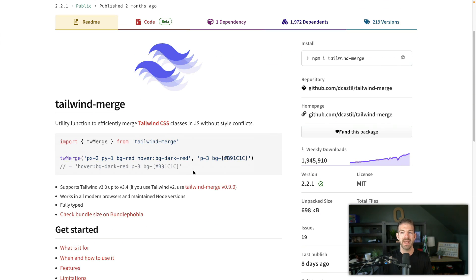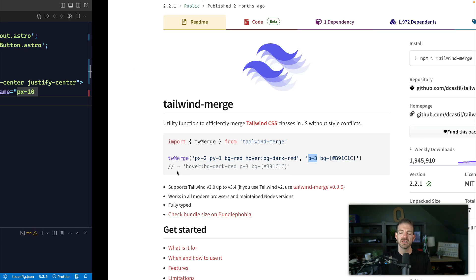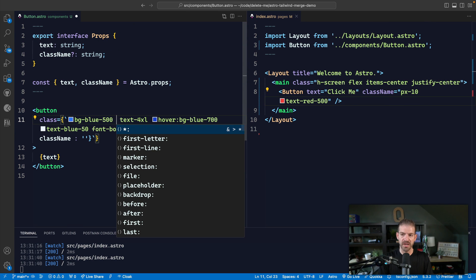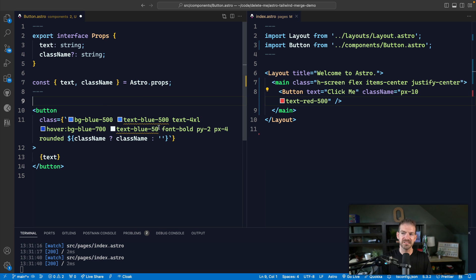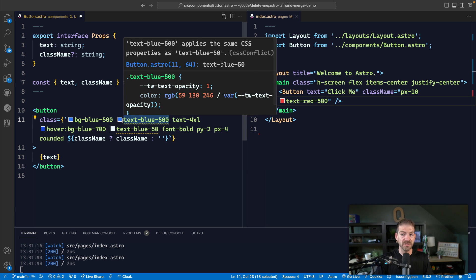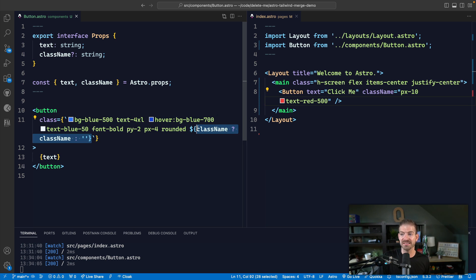Tailwind-merge is meant to handle this exact situation where you are applying additional classes to an existing set of classes. What it will do — when it has, say, P-3 — it will remove all existing padding definitions. If we look inside of VS Code and type in something like text-blue-500, it's actually going to give us intelligence in here to know we've got two properties that are going to compete with each other. So basically what tailwind-merge is going to do is handle that competition and override any existing classes with the classes that are being applied.